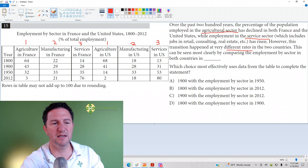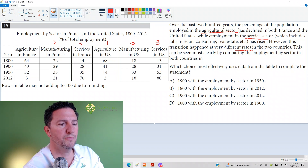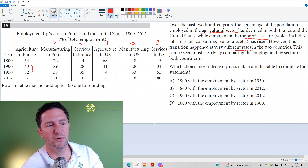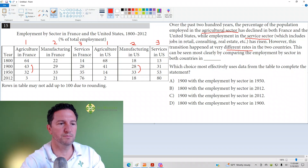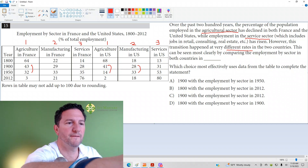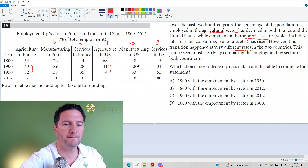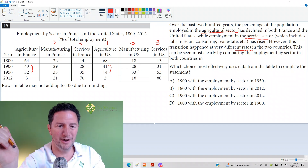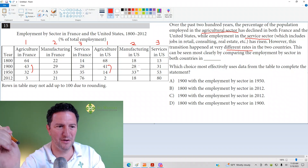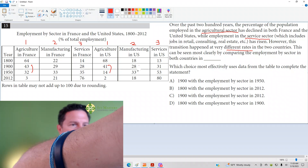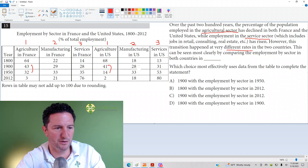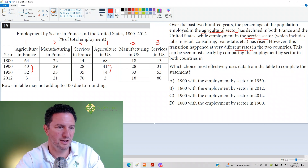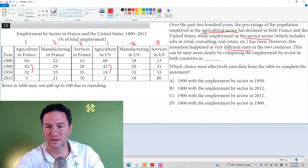Answer choice A is 1900 to 1950. For agriculture in France, the difference from 1900 to 1950 is 11%. In the U.S., the agriculture difference from 1900 to 1950 is 27%. So the difference between those differences is 27 minus 11 — that's 16.